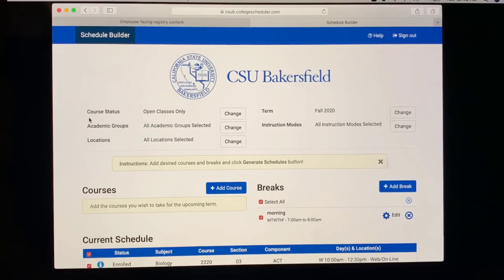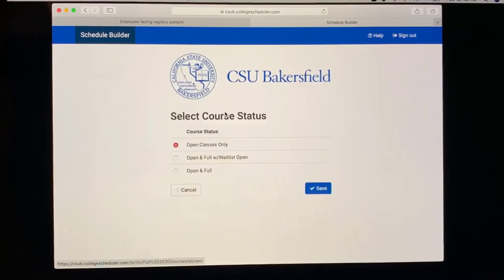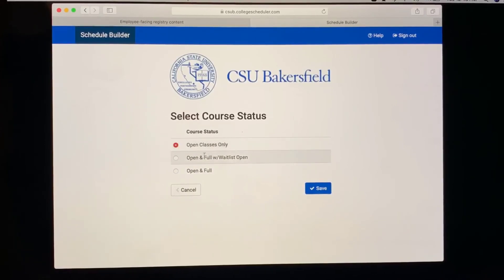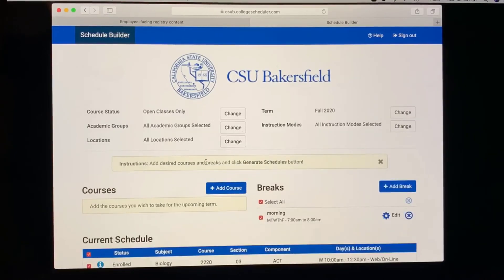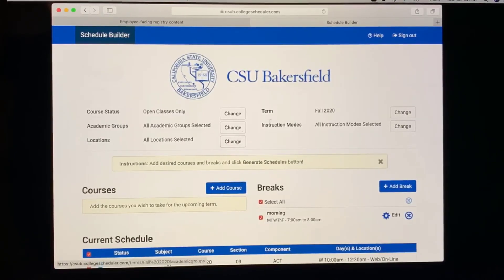Once here, you can select the course status, like to see open classes only, open and full with waitlist open, or just open and full. You can also select academic groups, locations, term, and instruction modes.